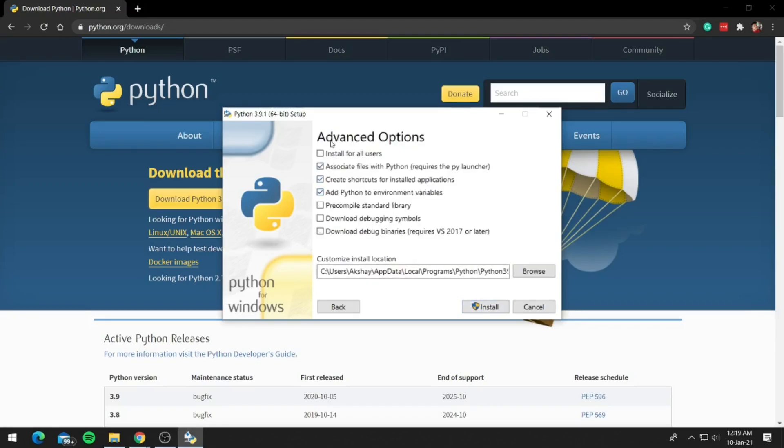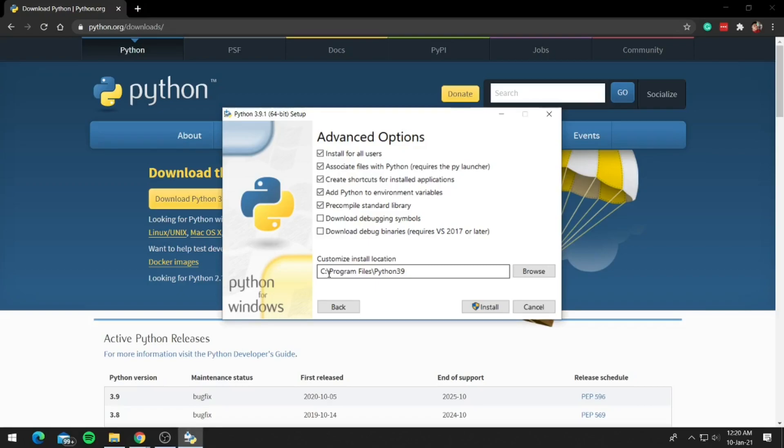So on advanced options, click on install for all users. And as you can see, the path is now really short and is easy to remember.